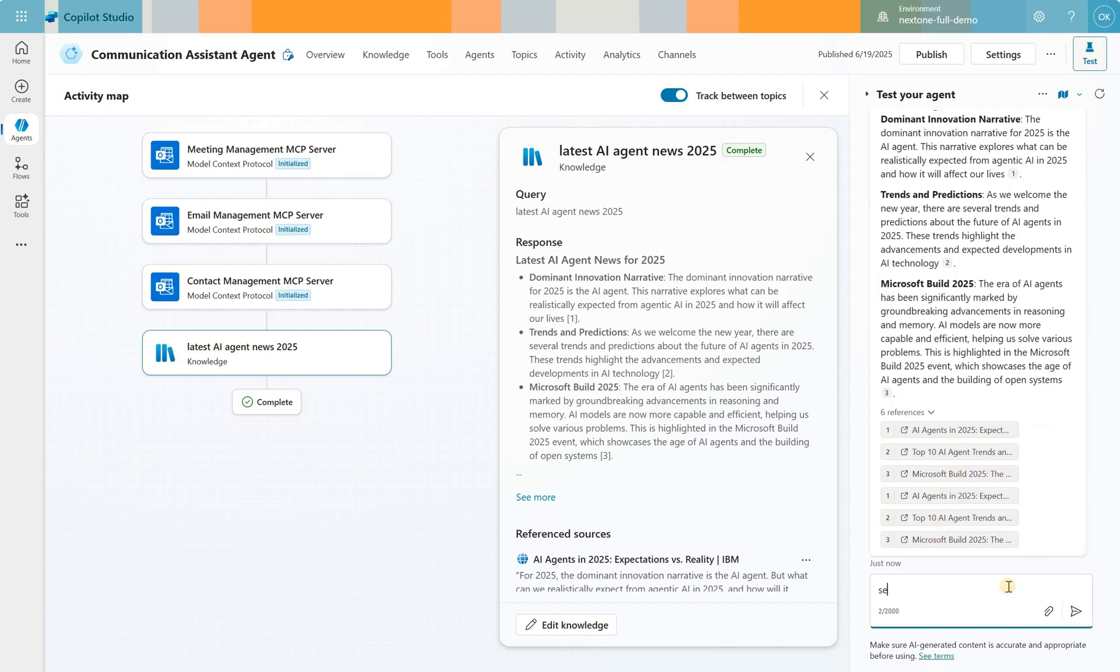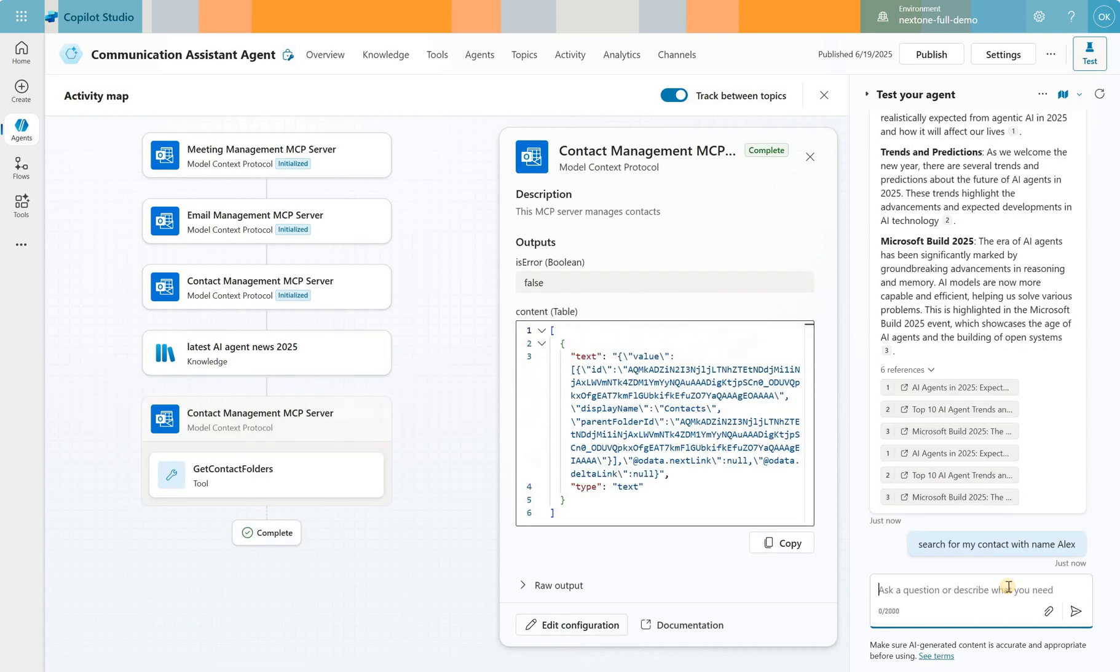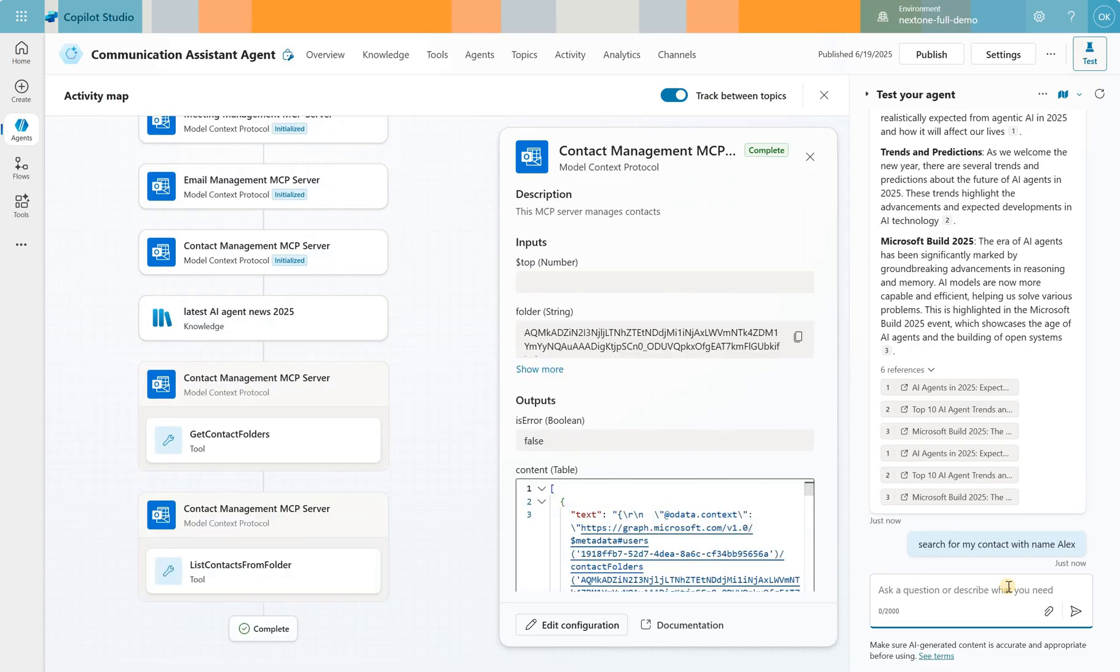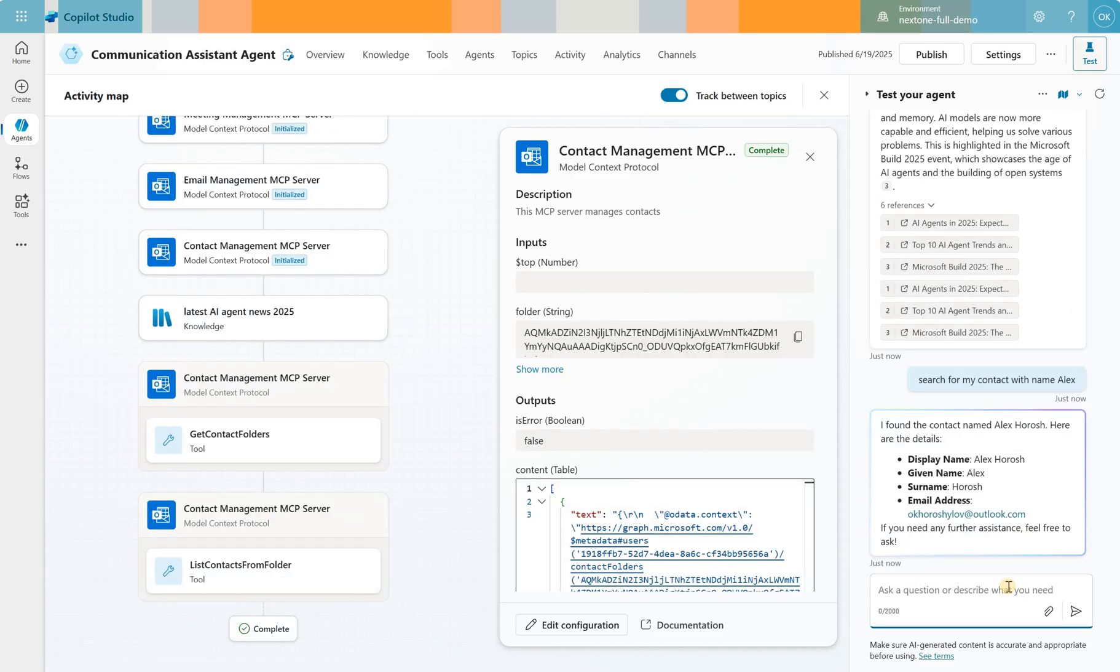Now, I will say search for my contact with name Alex. You will see on the left hand side, it engages the Contact Management MCP server and it gives me the summary for Alex Horosh with email.